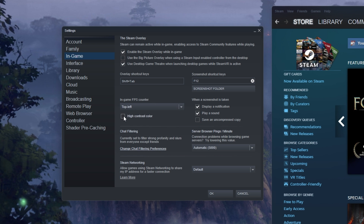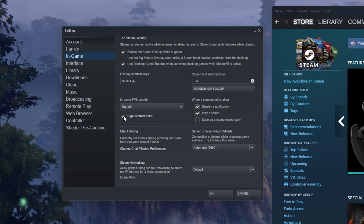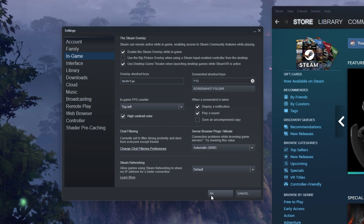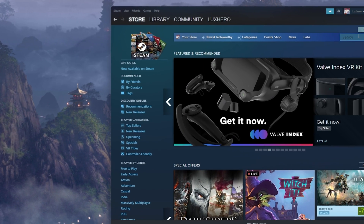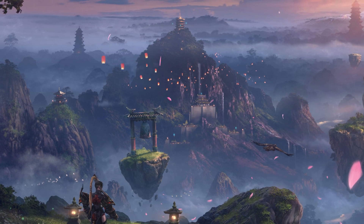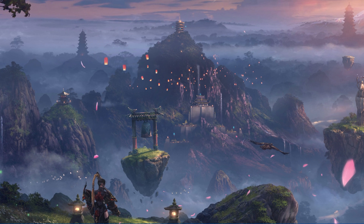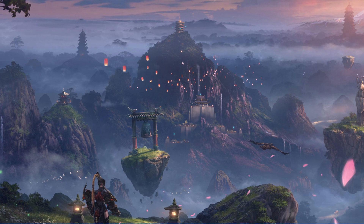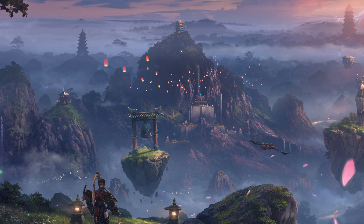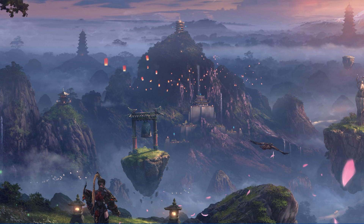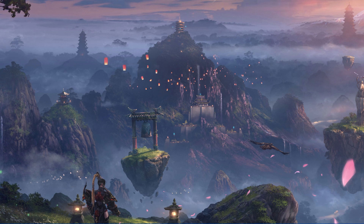And below, you can enable the High Contrast Color option, which will display the FPS counter in a bright green color. The next time you launch Lost Ark on Steam, you will notice an FPS counter in one of the screen corners you selected.